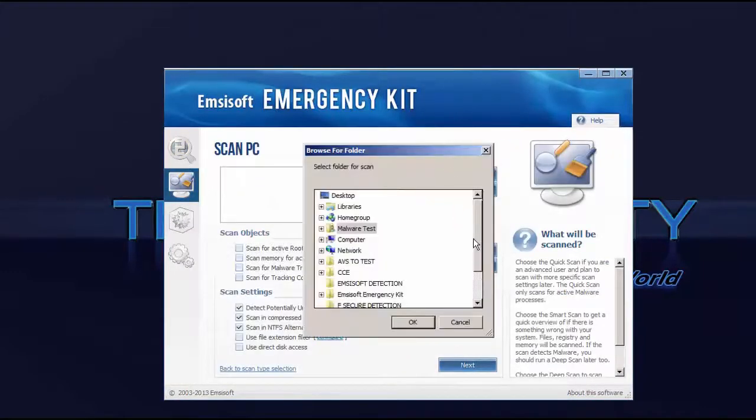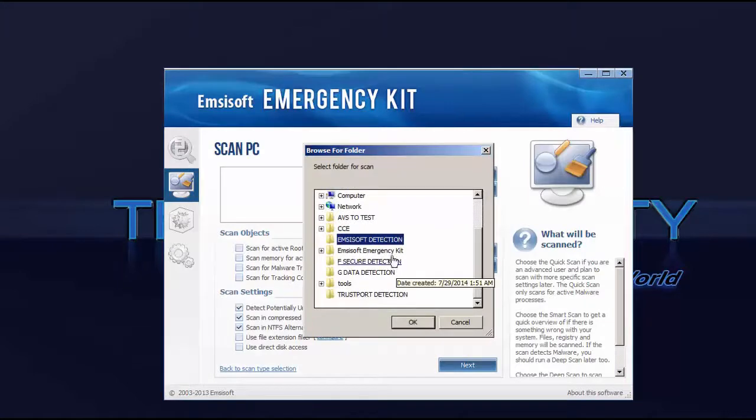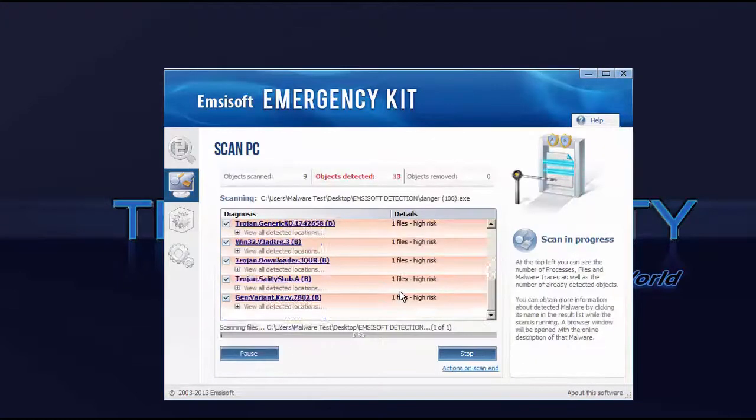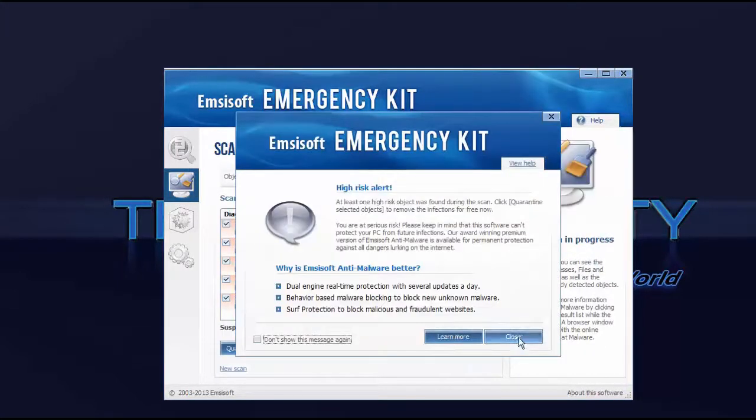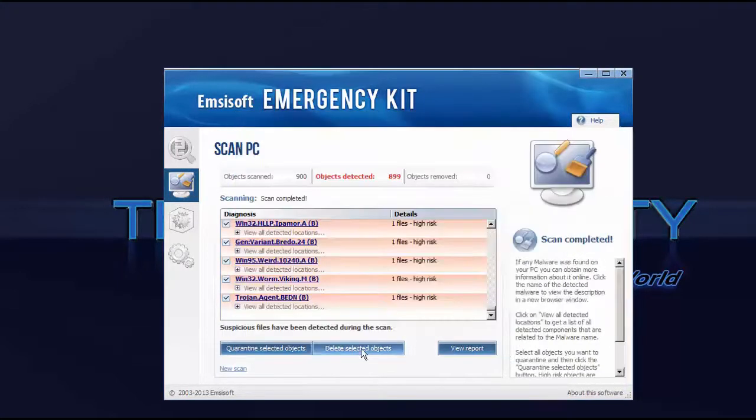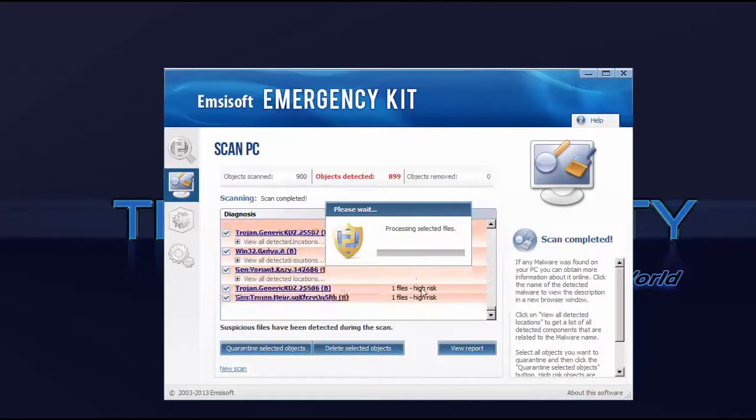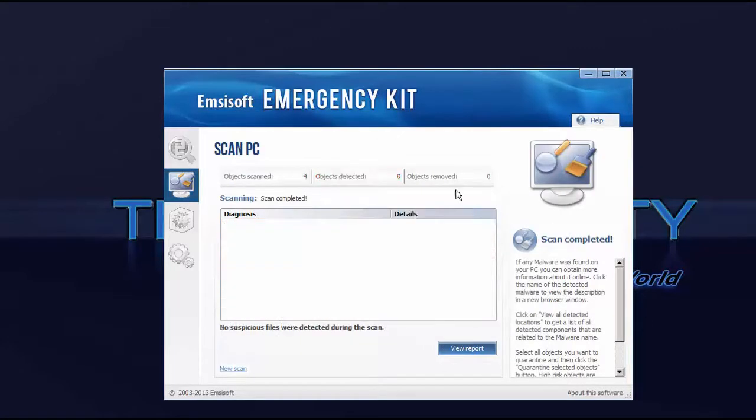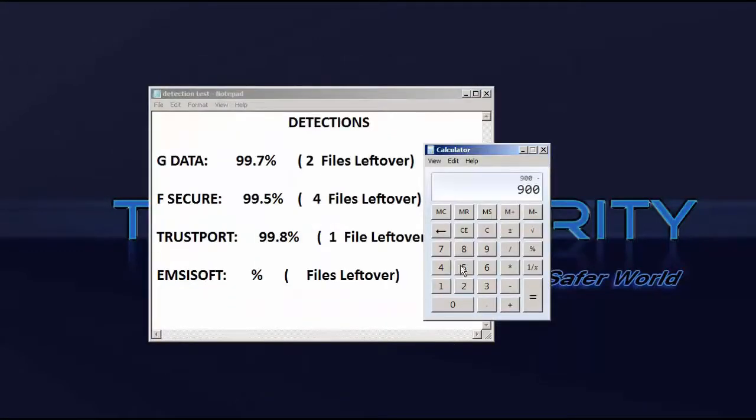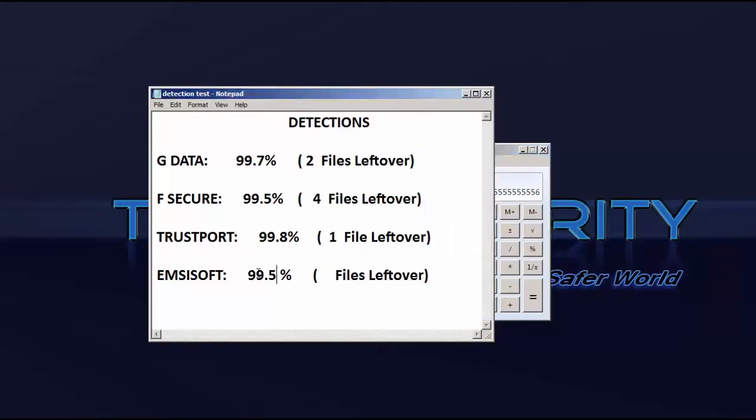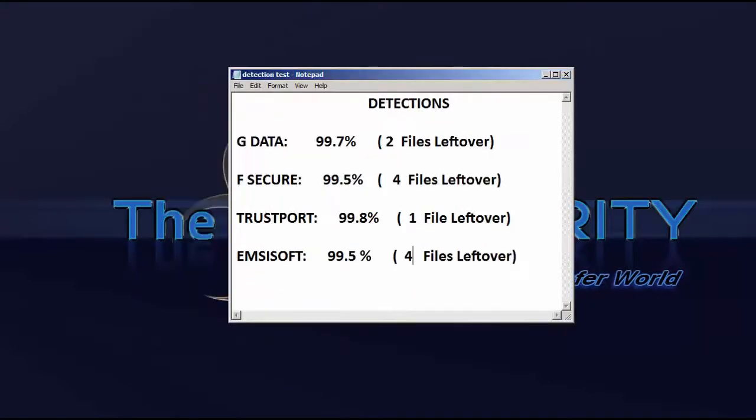And finally we've got EMSoft. And EMSoft leaves four, so basically the same as F-Secure, 99.5%.